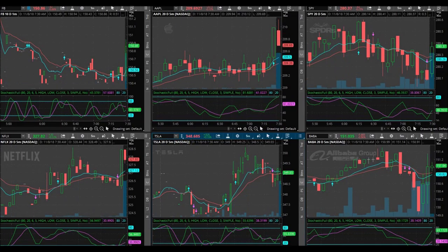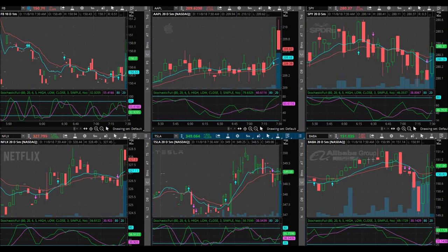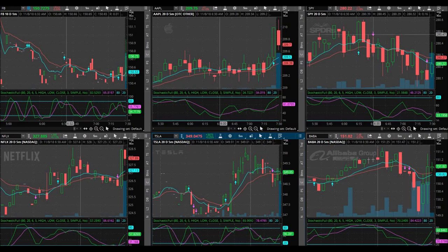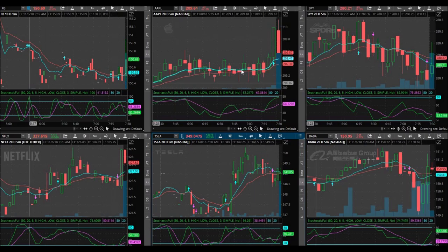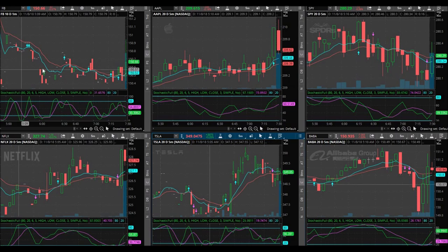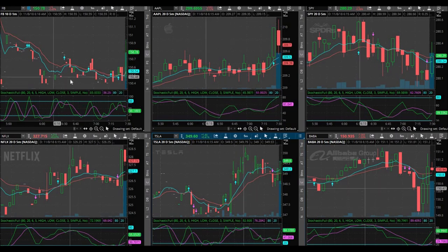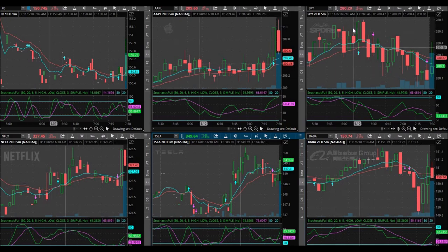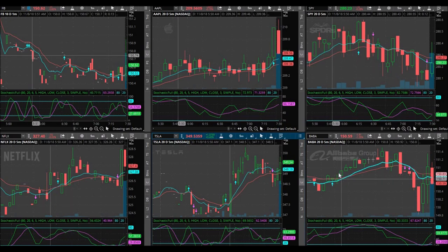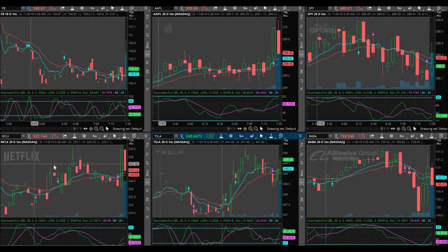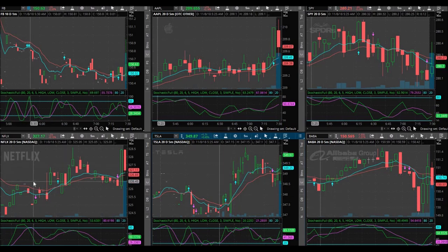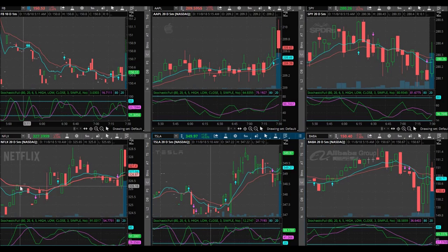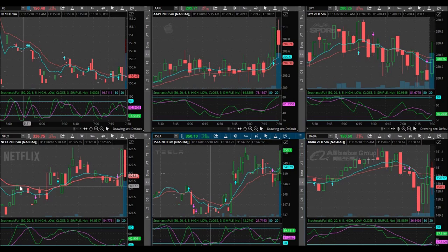Good morning everybody, today is November 8, 2018, Thursday. A little different today — my screens are full of graphs and charts. I have Facebook top left, Apple middle top, SPY top right, Baba bottom right, Tesla middle bottom, and Netflix bottom left. I'm looking for a very specific pattern and signal.